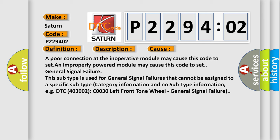General signal failure. This subtype is used for general signal failures that cannot be assigned to a specific subtype category information and no subtype information.